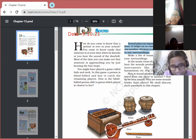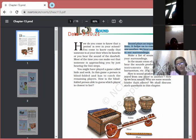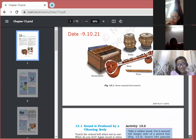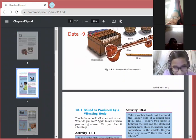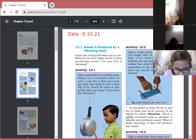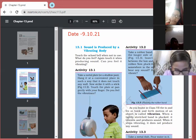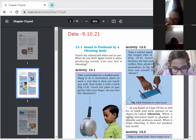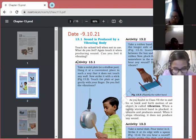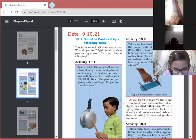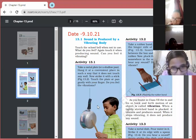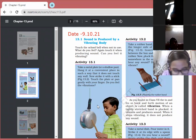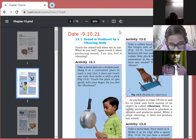A key question is: how is sound produced? How does it travel from one place to another? How are we able to hear sound? Sound is produced by a vibrating body. Any vibration can produce sound. We'll look at activities 13.1, 13.2, and 13.3 to understand this.